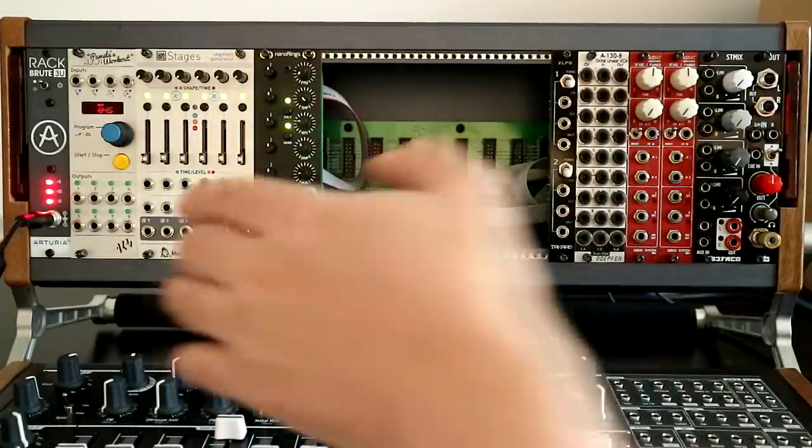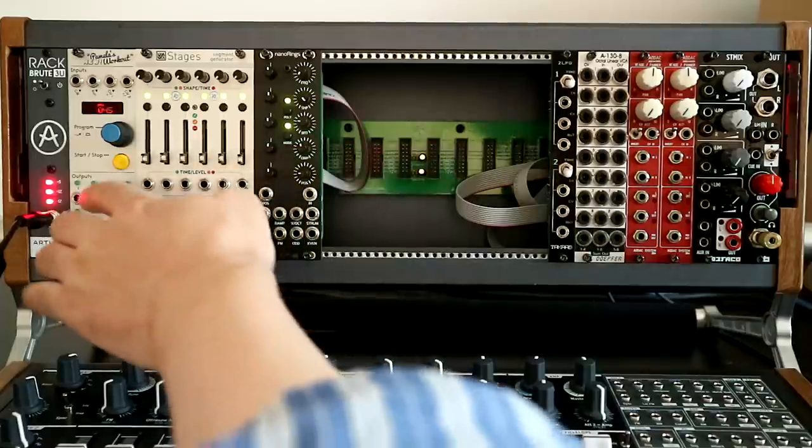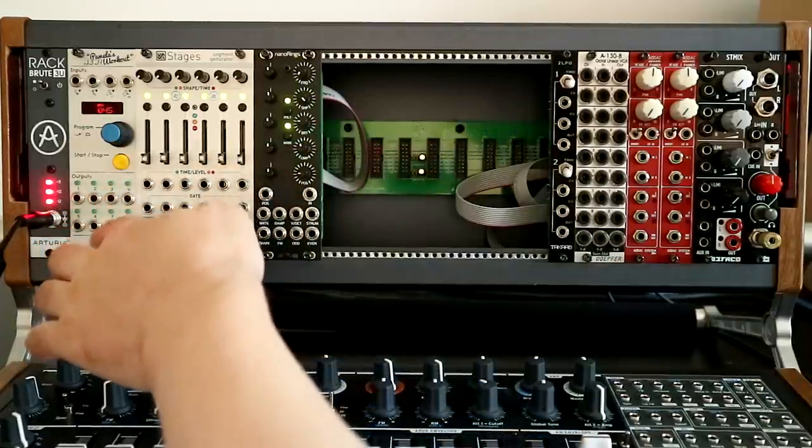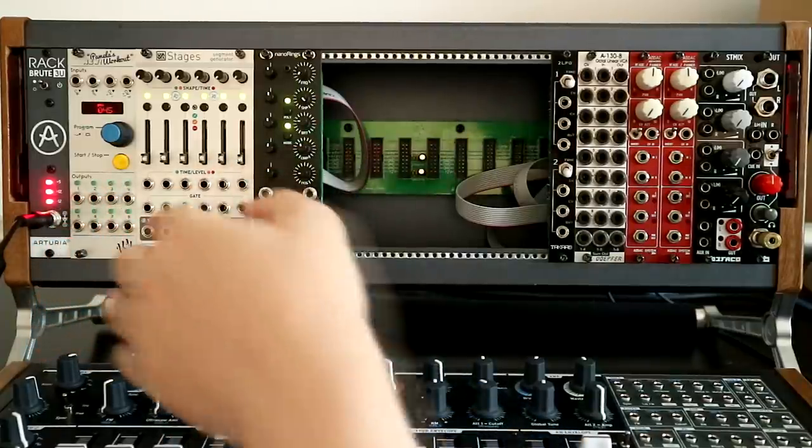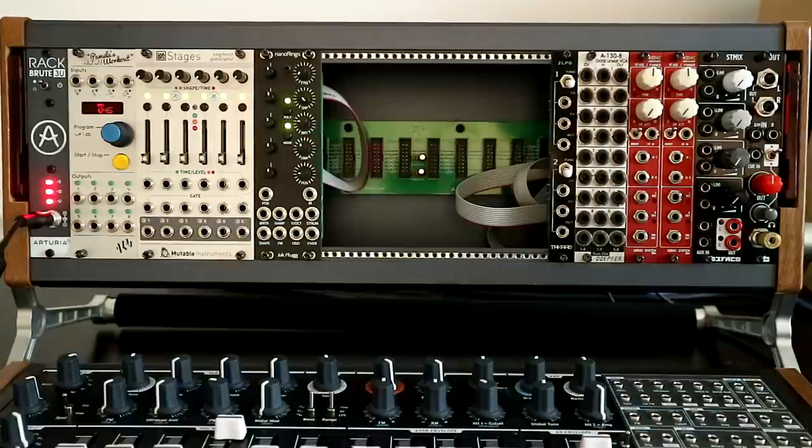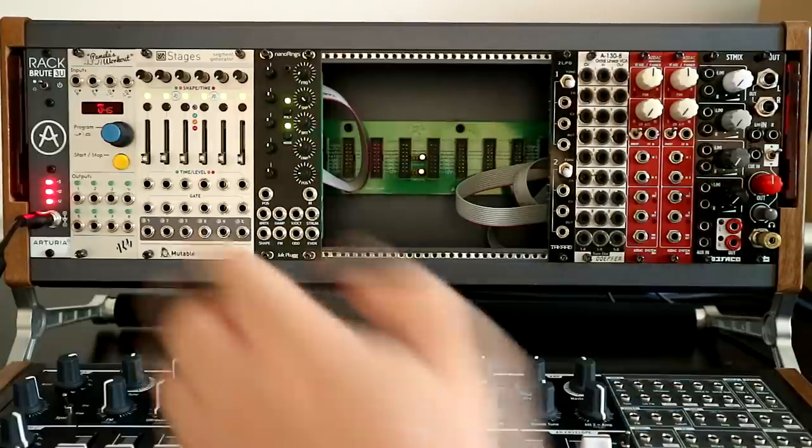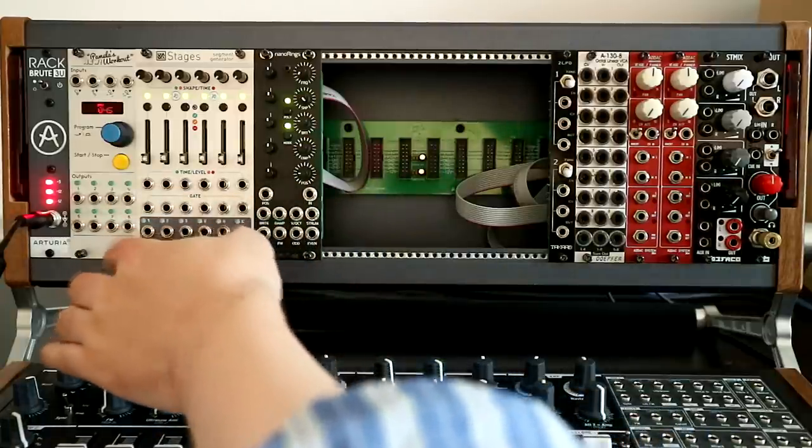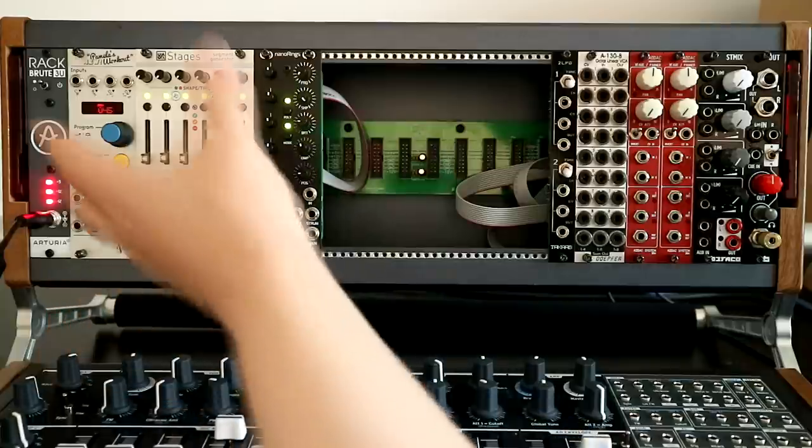I guess we'll go to the start here. This was not in the original plan, but the more I looked at it, the more I had to have it. This is Pamela's new workout from ALM Busy Circuits.